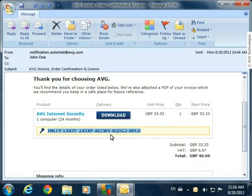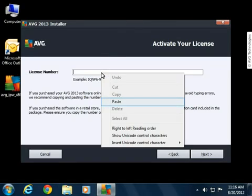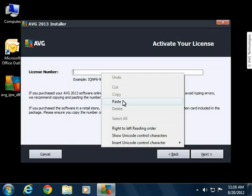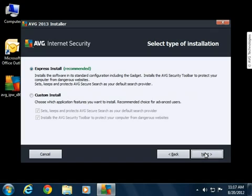The license number is now in the clipboard, so go back to the AVG installation. Right-click the license number field, and then select Paste. And there we go. Our license number is in the license number field, so let's continue.